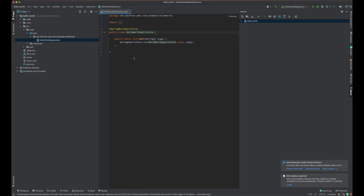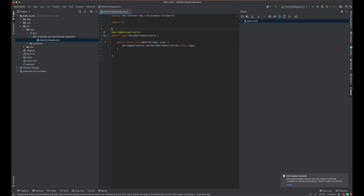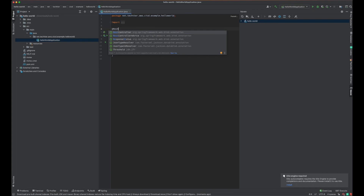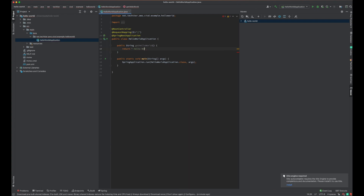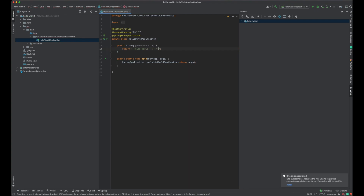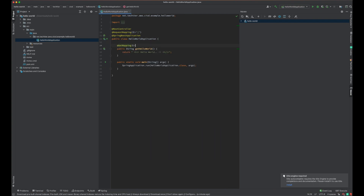I'm going to make a small change on the main class - at least we have to build a REST API. So I'm going to define a simple REST controller here and a request mapping. I'm going to create a new method. Let's put it as an HTML header so that it will be a bit clearer to see the hello world on the browser. So we have the REST API ready with the mapping defined. When we invoke the root endpoint on this API, it will give the response 'Hello World'.